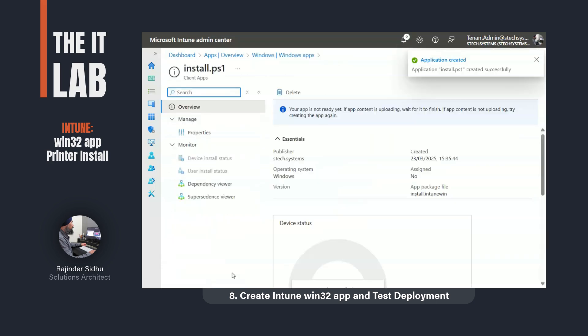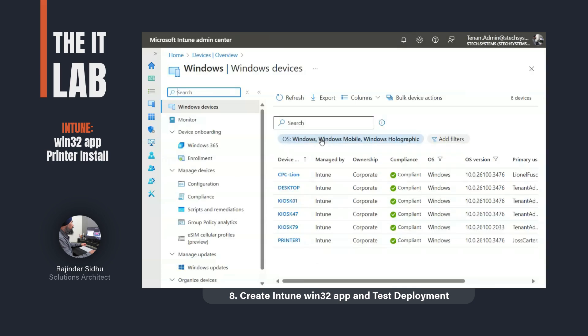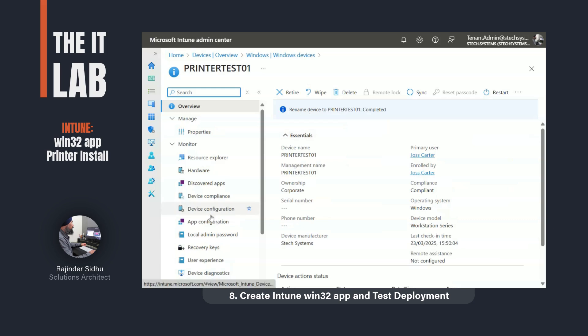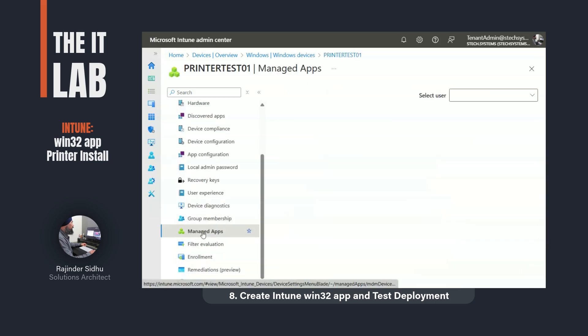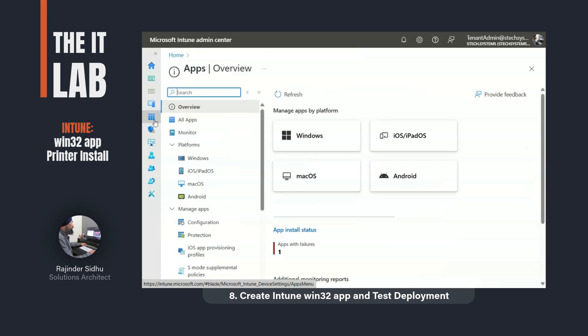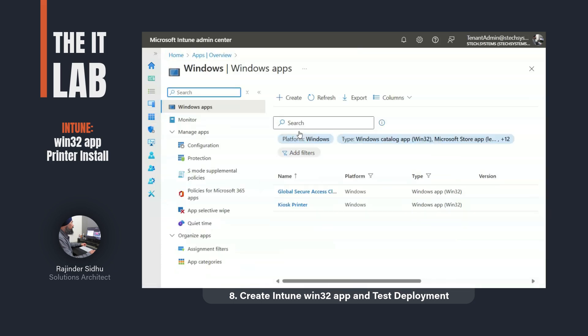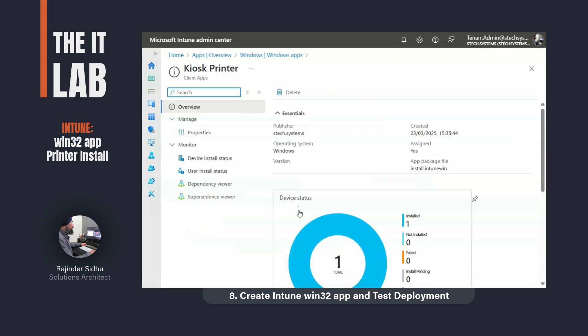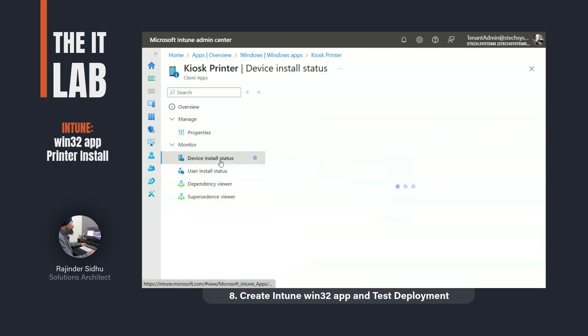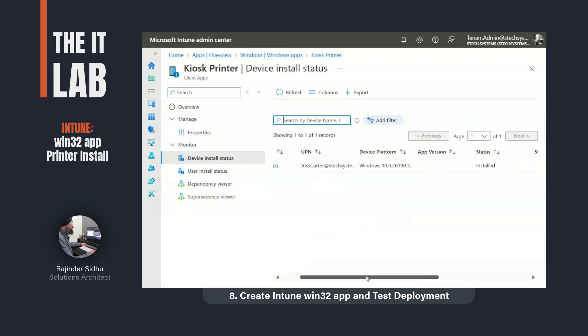Once an app is created, it can take a while for the computer to sync with Intune and for the app to install. After about 15 minutes, I checked the test computer in the managed apps section and found my kiosk printer app listed. This means the test computer has received the instruction from Intune to install the app. Next I checked the app section to see the installation status of the app. According to the Intune report, the app was installed.